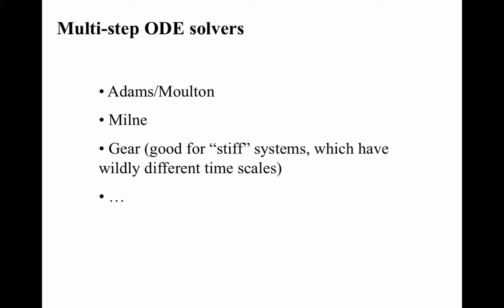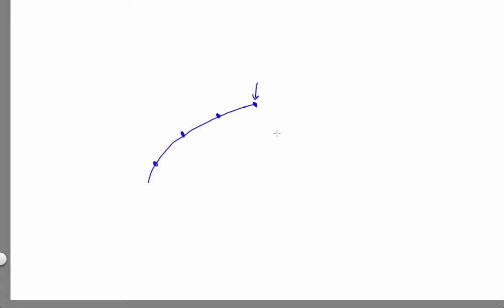Here's the thought question: if your method uses previous points and fits a curve to them, does it ever need to evaluate the system derivative, like forward and backward Euler do?